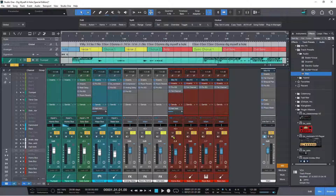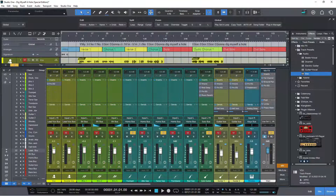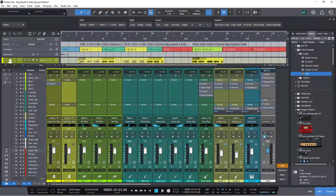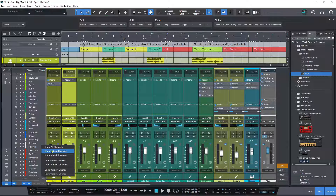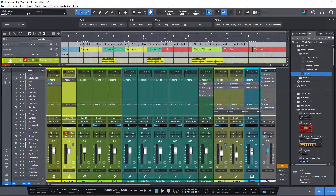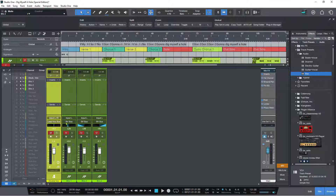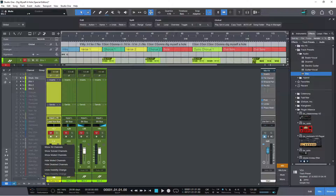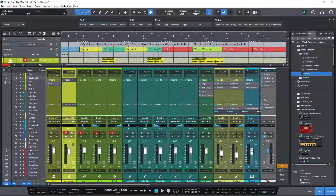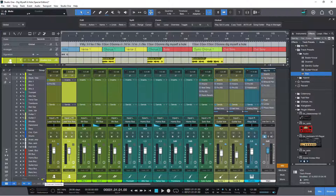Now if I go to 'show solo tracks,' only the ones that are soloed are viewed. I can also customize — if I want the baritone sax alongside the trumpet and tenor sax, I can add it manually. Then undo visibility change to go back to just the soloed ones. I can also go 'show muted channels' — after muting a few tracks, only the muted channels are shown, then back to all.